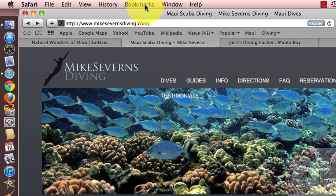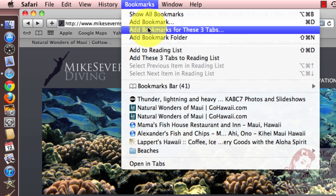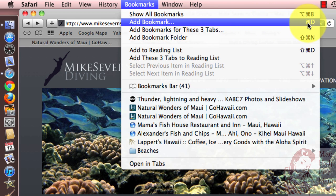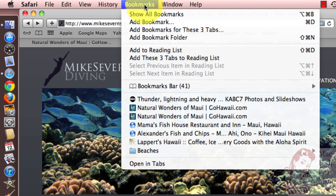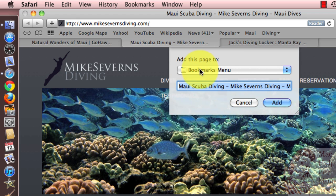Another way is up in the bookmarks menu — there's an Add Bookmark function. And as always, you can see the shortcut key combination over here. In this case, it's Command+D. That's the way many people do it: if you're on a website that you want to bookmark, just do Command+D and it'll bring up that same dialog.